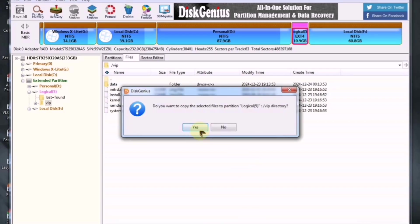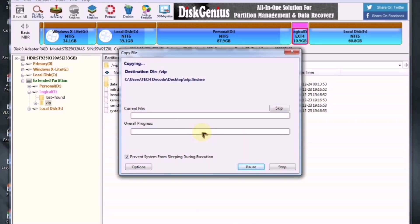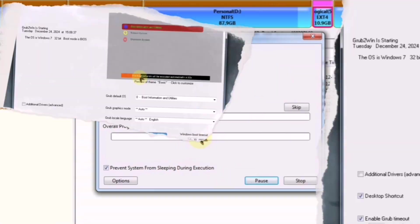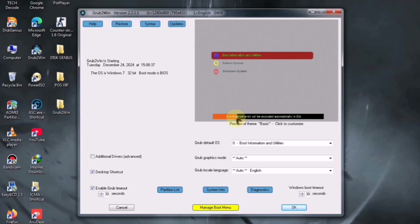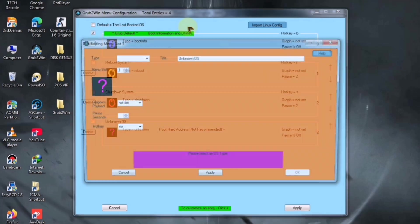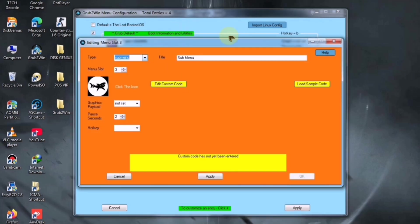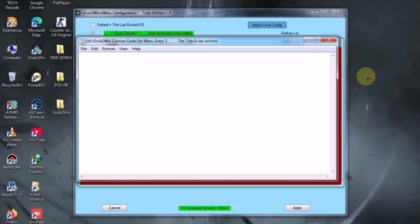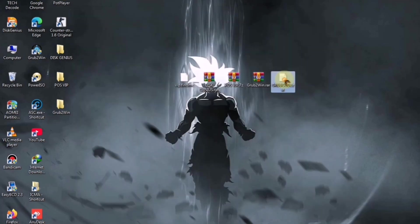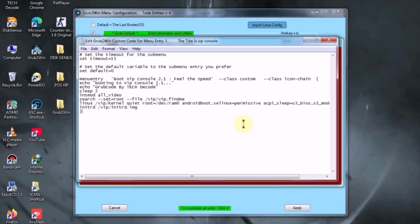At this point, our work is almost complete, and now let's move to grub. After opening Grub 2 Win, click on Manage Boot Menu and choose the Add New Entry option. Next, in the drop-down menu, select Submenu and type VIP Console as the title. Then, click on Edit Custom Code and paste the code you downloaded earlier directly into this section.